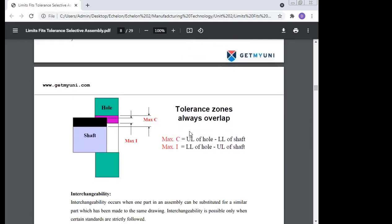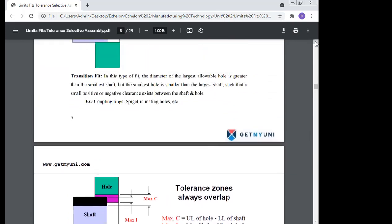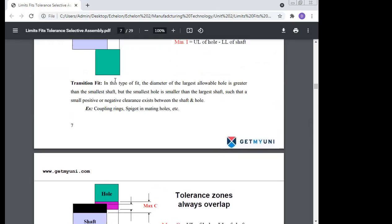The maximum clearance in transition fit is the upper limit of the hole minus the lower limit of the shaft. The maximum interference is the lower limit of the hole minus the upper limit of the shaft. This covers the transition fit.